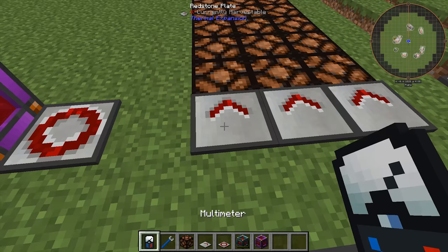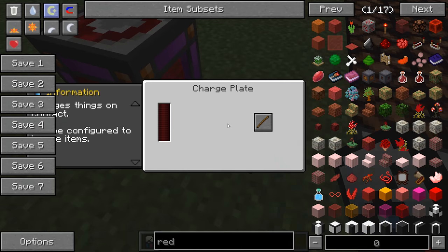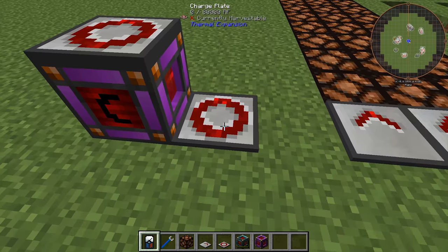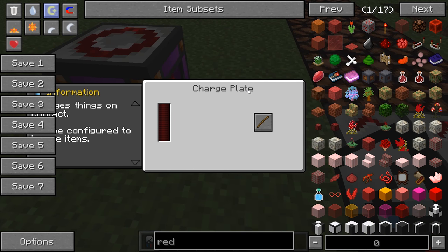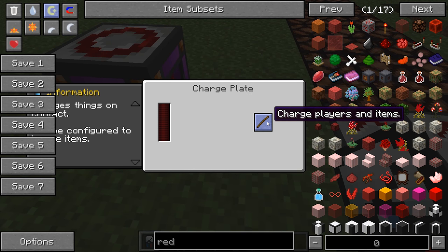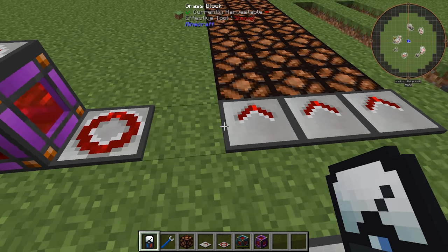To open the GUI, you shift-right-click with a multimeter. The charge plate GUI is more simple — it only has one button that toggles between charging players and items, and charging players only.